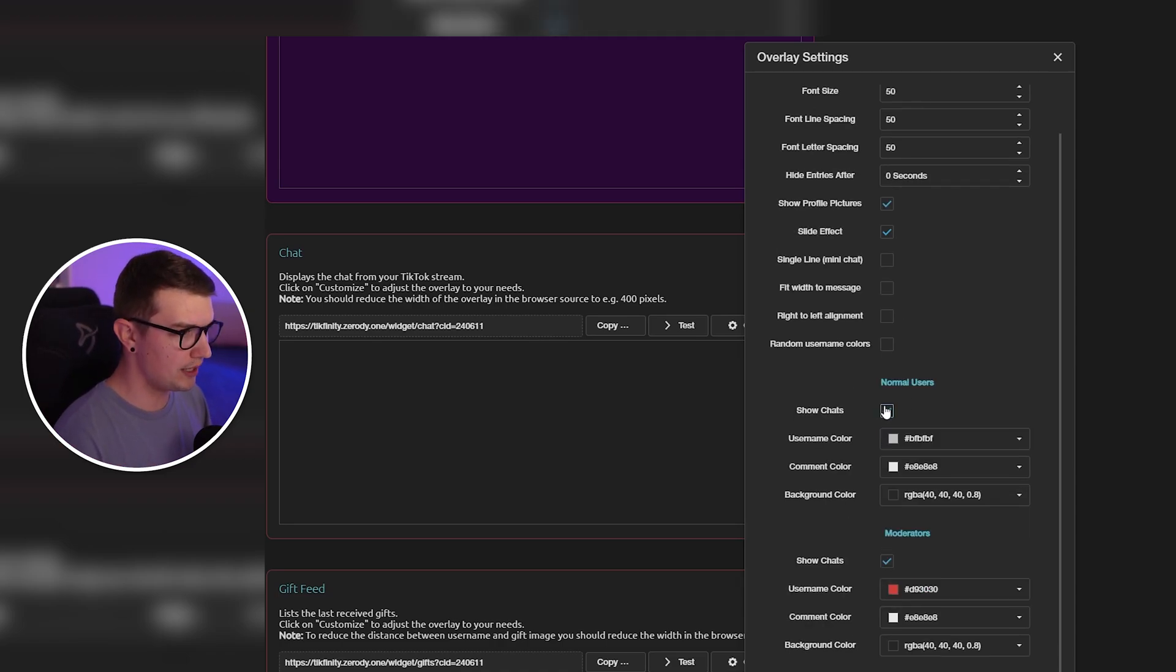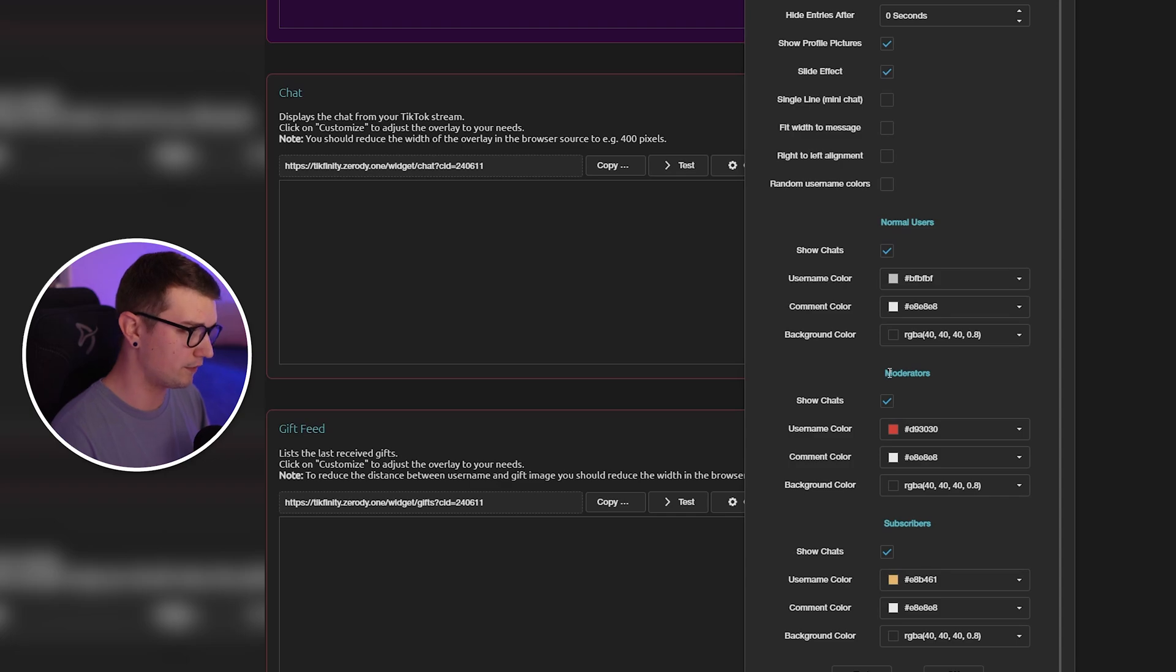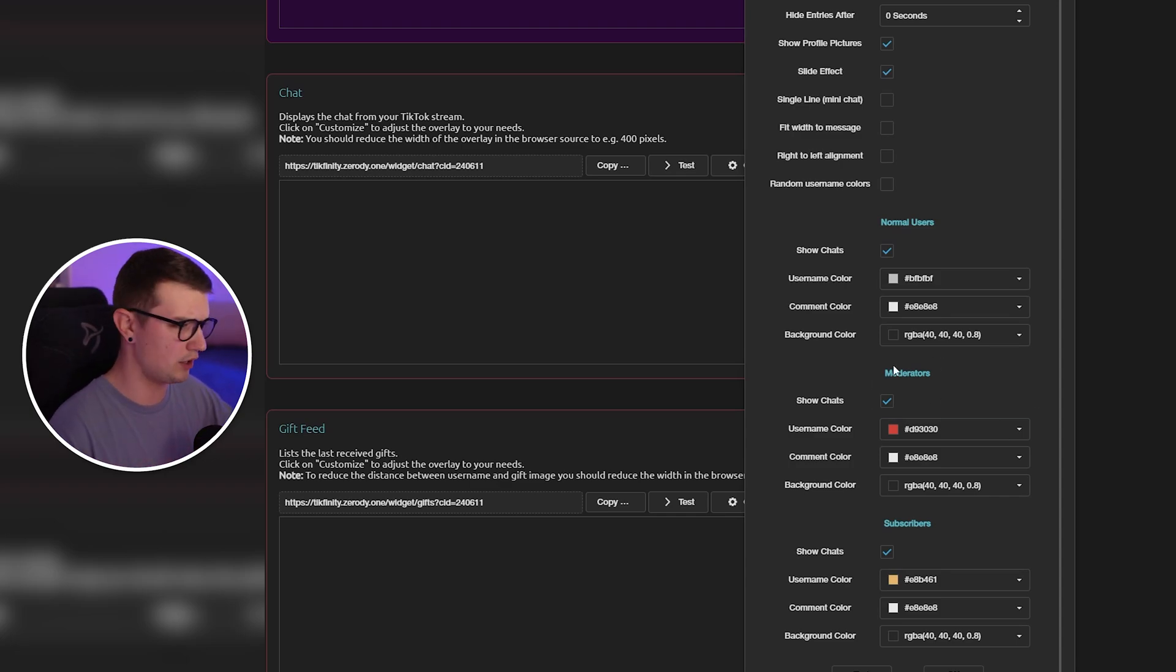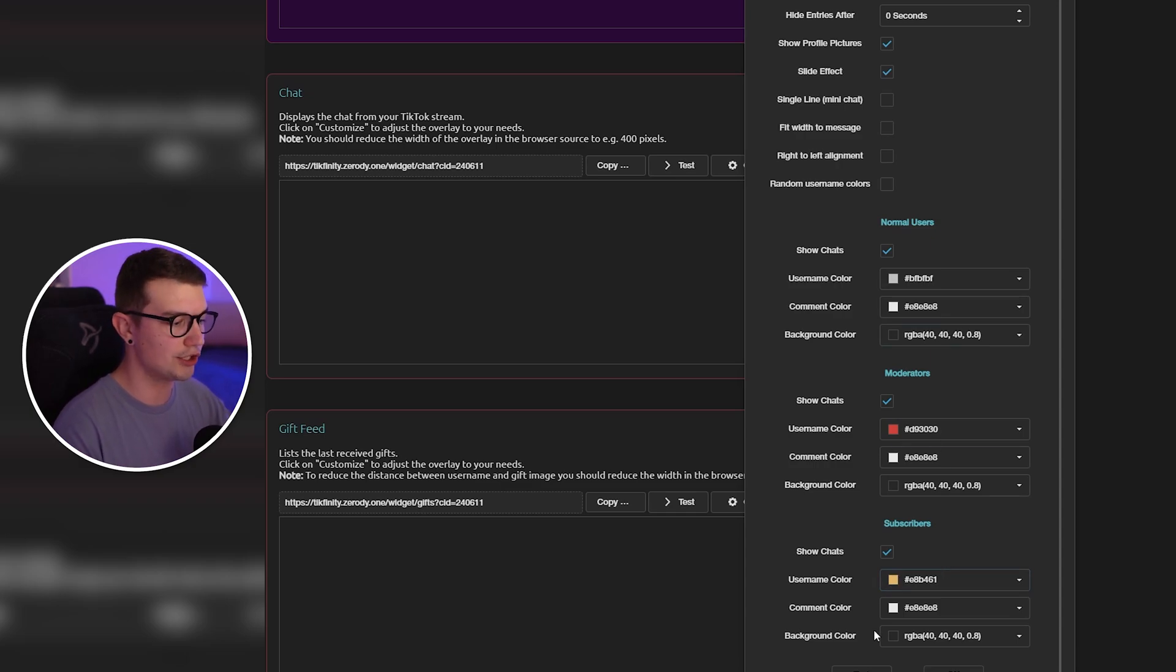You can also make it so for normal users it doesn't show it, but for moderators it does, or vice versa, or subscribers only, or whatever you want. Enable this over here. Play with the settings, change the colors, whatever.